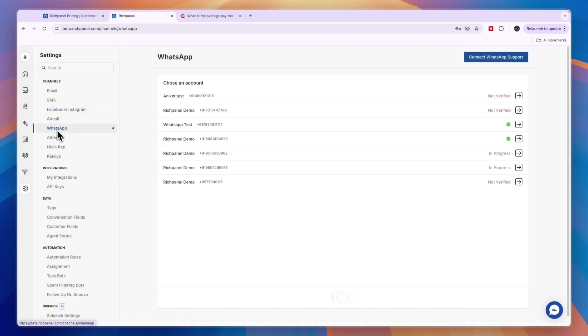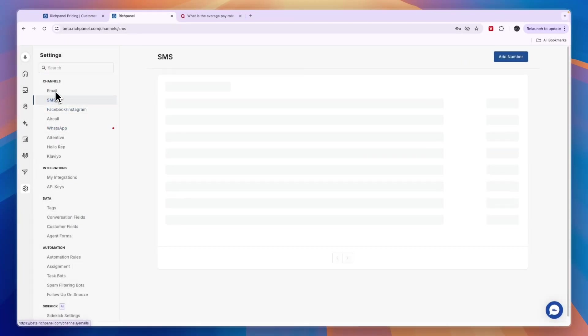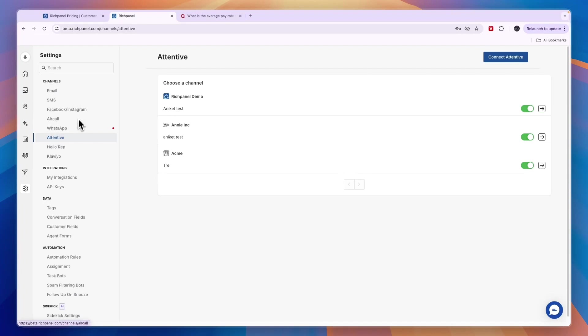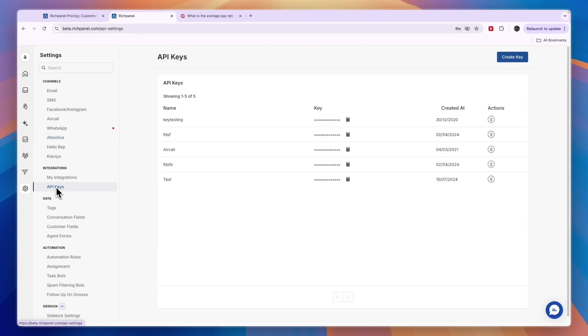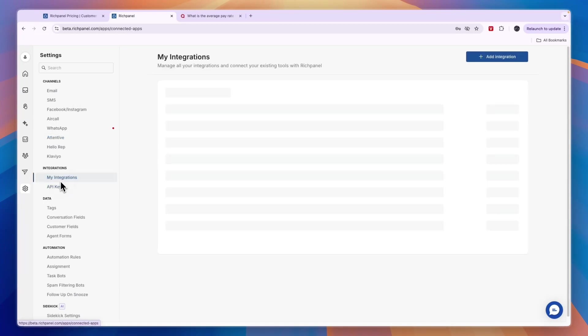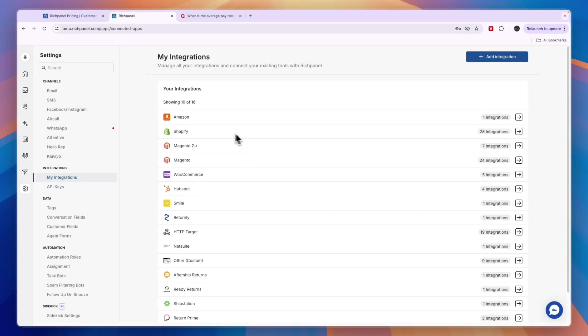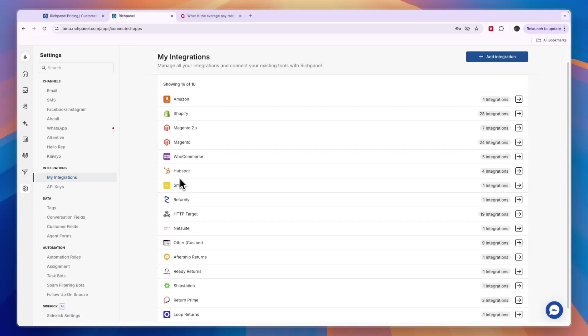You can also use it for WhatsApp, SMS, or email, and they have a bunch more integrations. You can also integrate through API keys and you'll see a bunch more integrations here. For example, Amazon, Shopify, HubSpot, WooCommerce, and more.